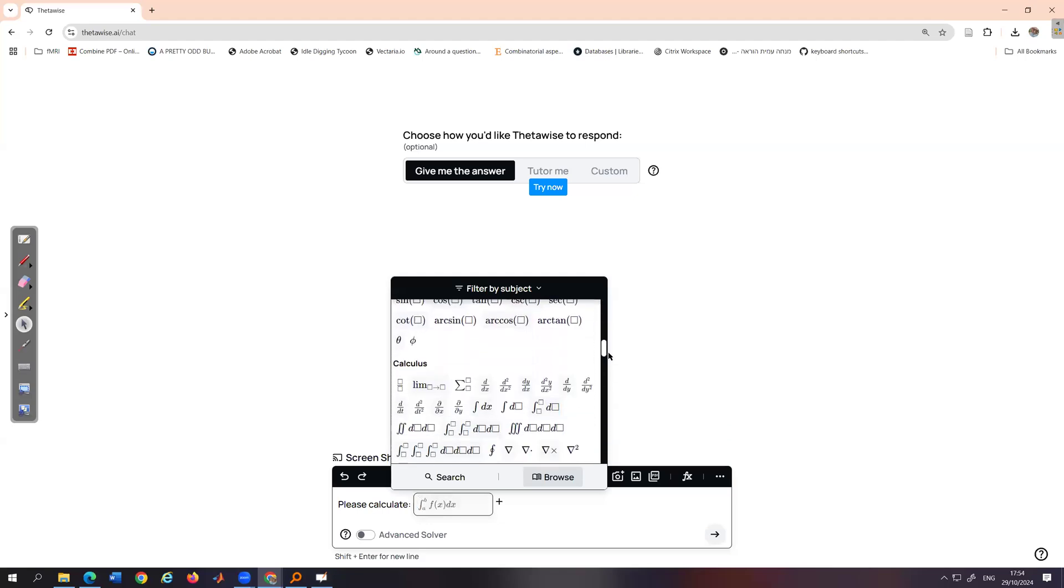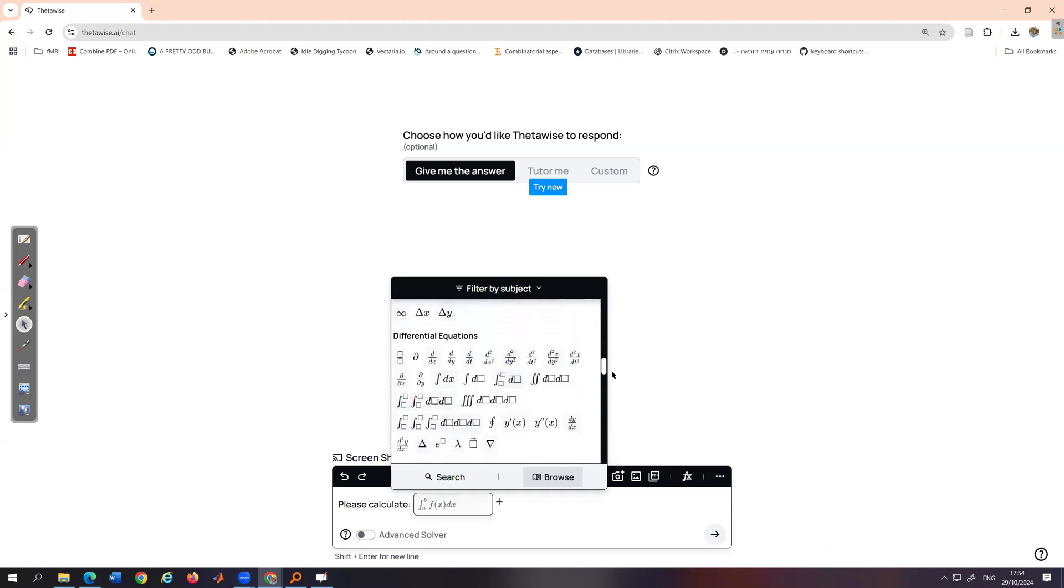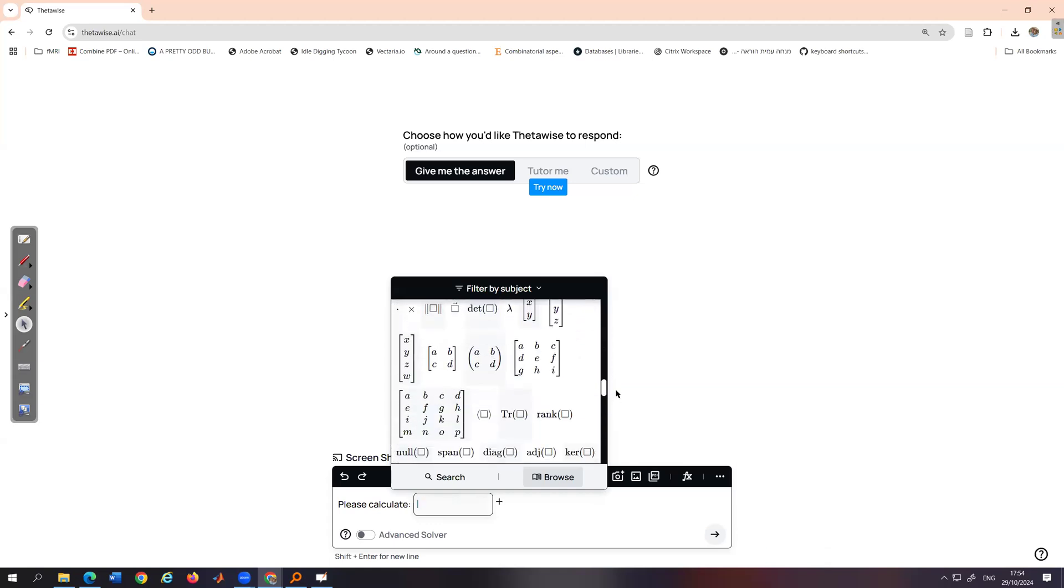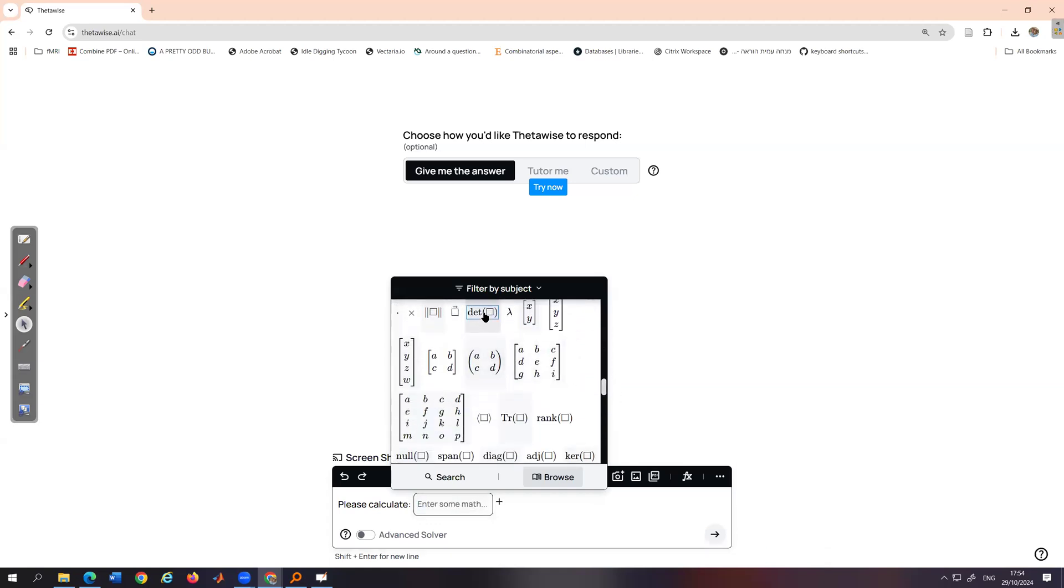So now I'm using the plus option and I want a determinant of a matrix. So let's look for it. Okay, determinant of a matrix. Inside here, I want to put a 4 by 4 matrix.